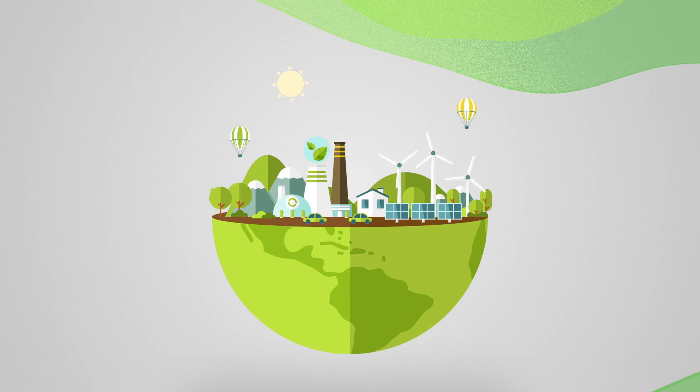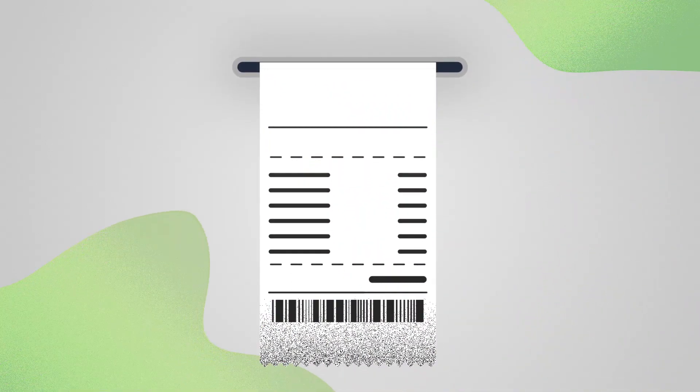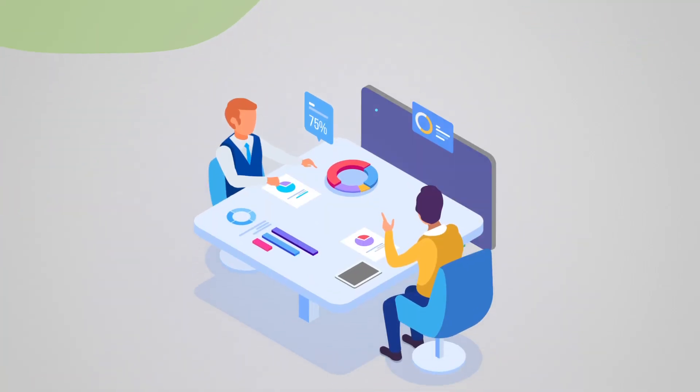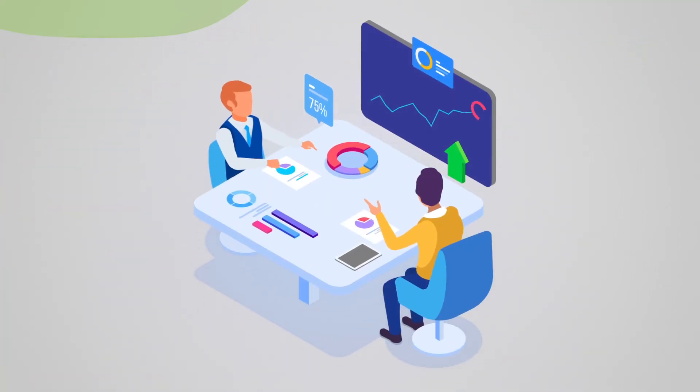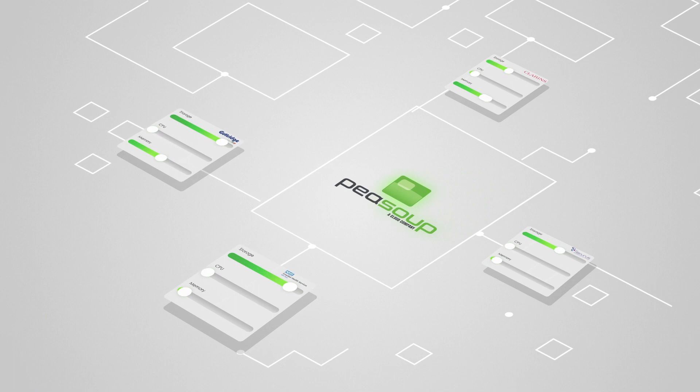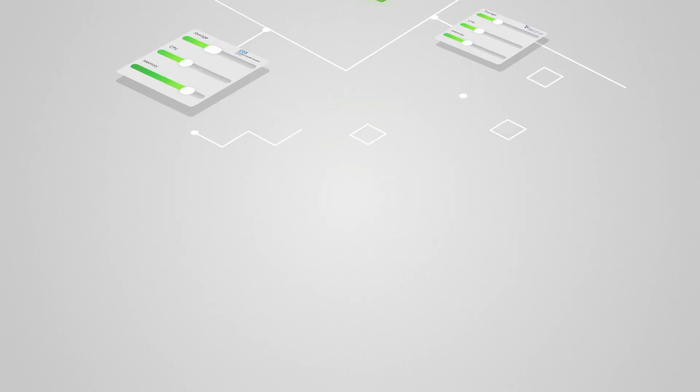We offer all this with transparent billing so no hidden charges and dedicated account management, so with us you will always have someone to manage and advise. With us you will have complete control and can retain existing processes without having to adopt ours.